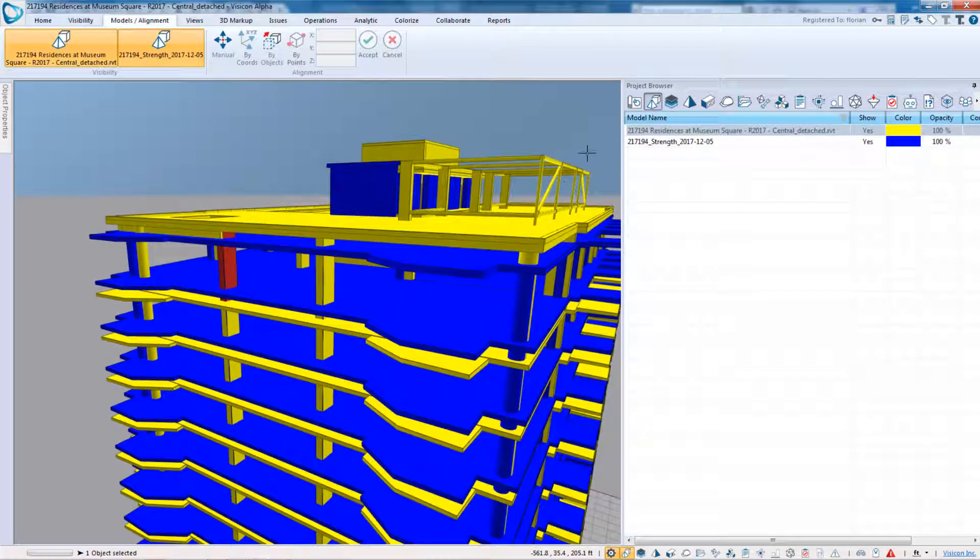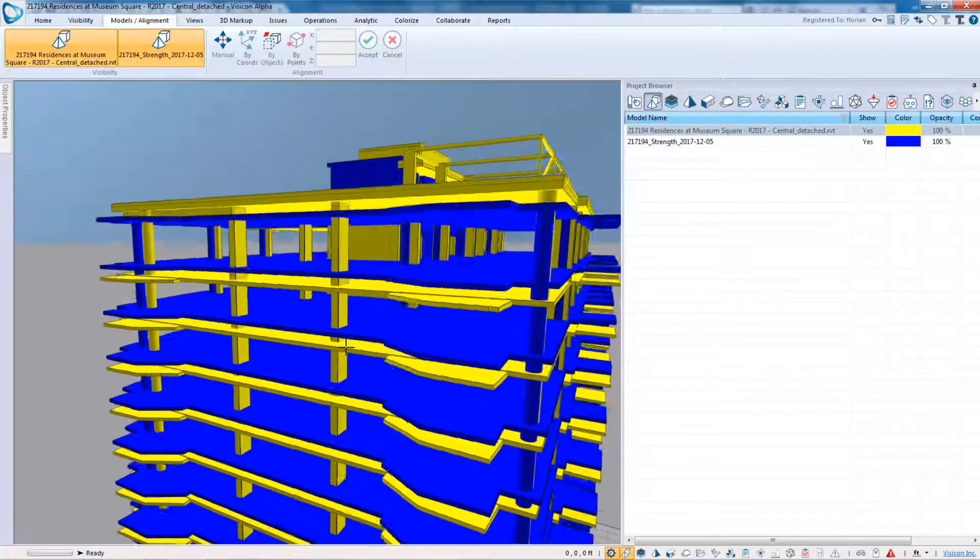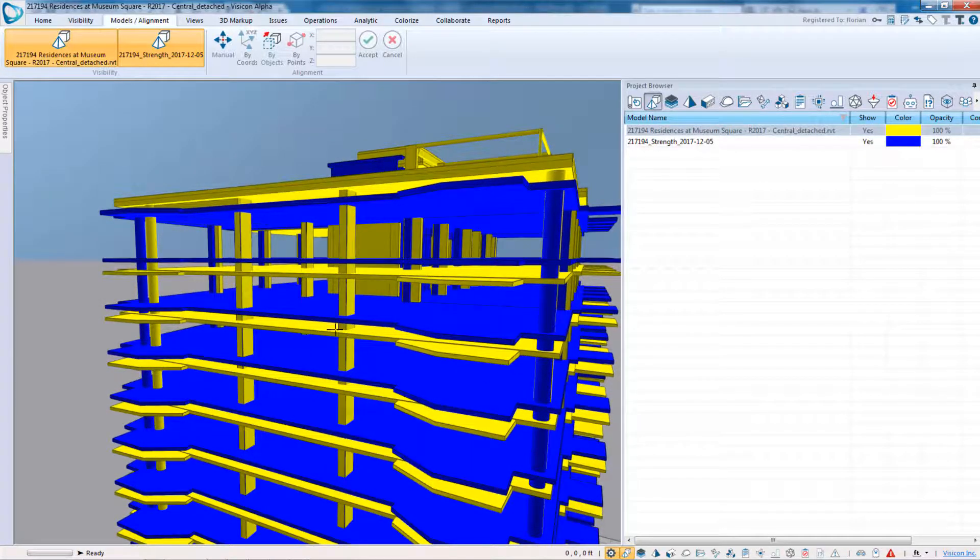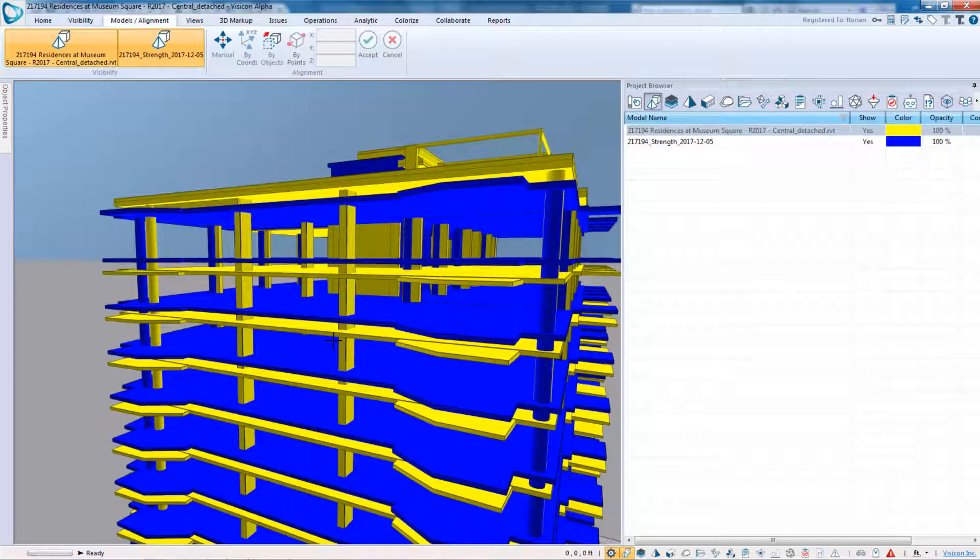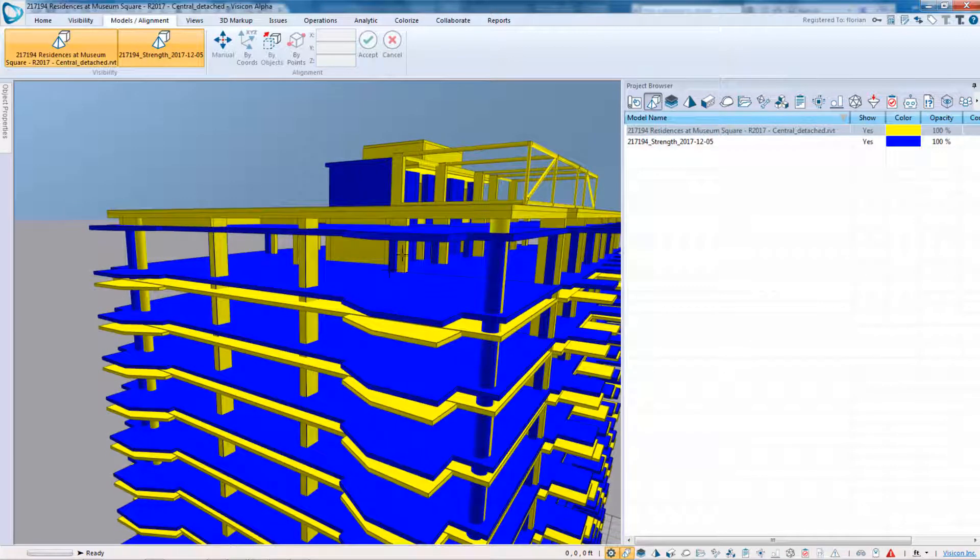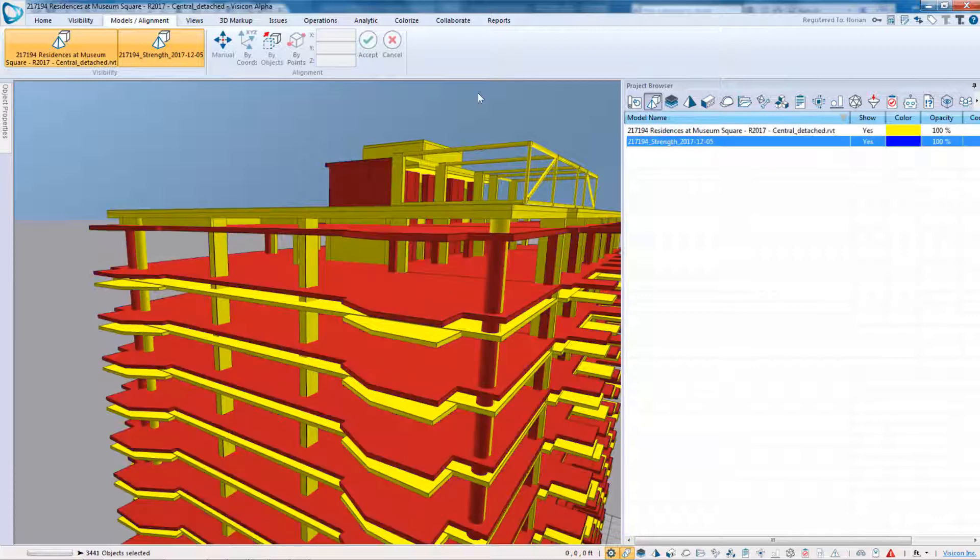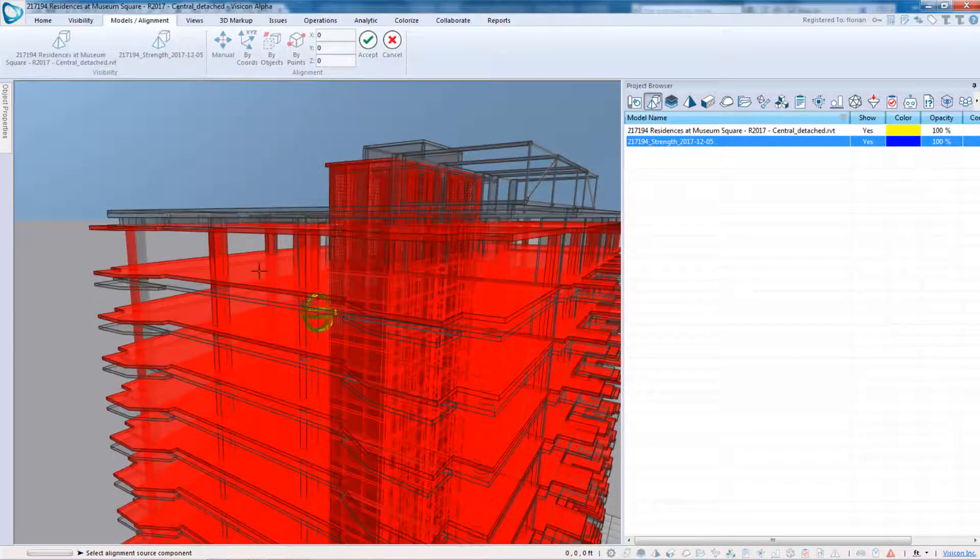So we're going to repeat the alignment process, and this time we're going to align the typical slabs, assuming that the typical slabs are correct, that there were some changes at the roof level. So again, I select the eTabs model, do Align by Objects.